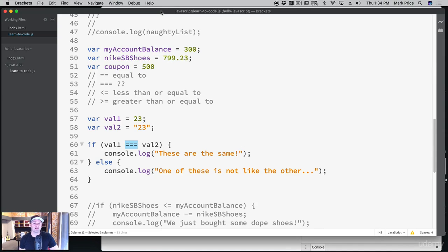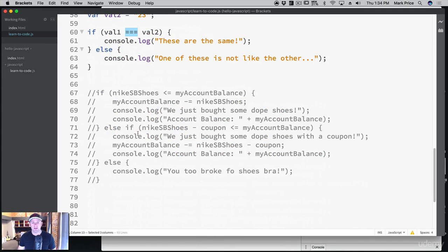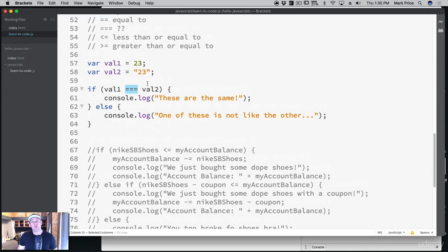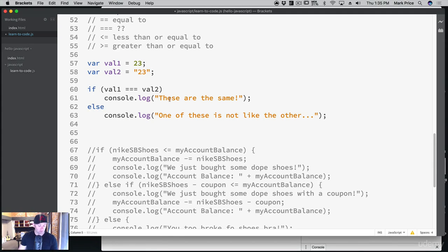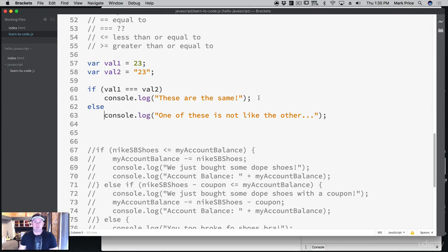Always use the triple equals — there are hardly any use cases for the double equals. I showed you the double equals first as a progression so you understand the difference. So far we've covered if, else, and else-if. One more thing: when you have only one line of code in an if or else block, you technically don't need the curly braces — it still works.